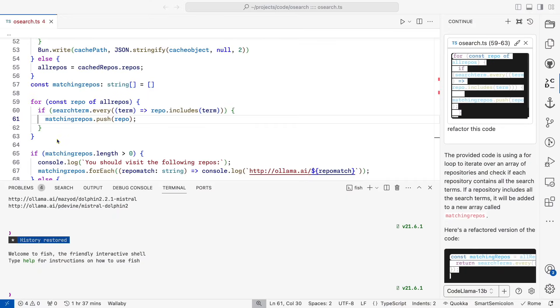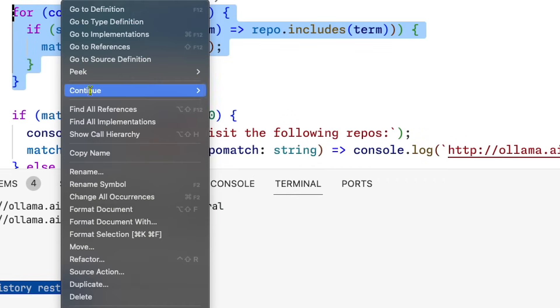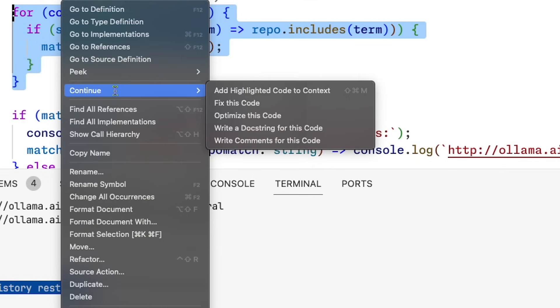I can also select some code, right-click, and choose a bunch of options. But this will also replace my code. And again, I have to do a bit of cleanup with what comes out.